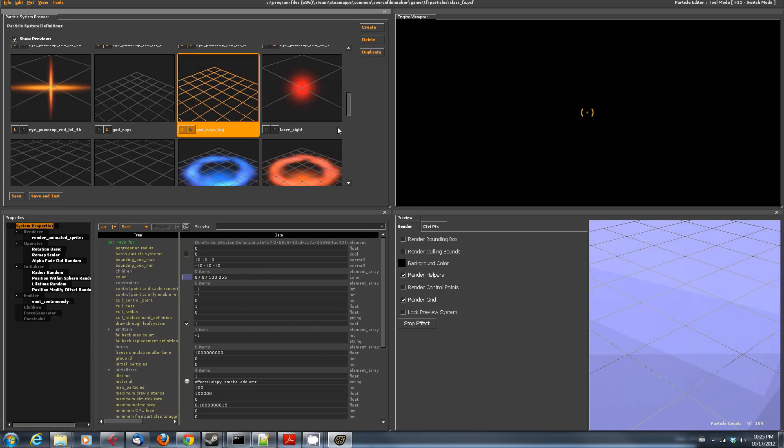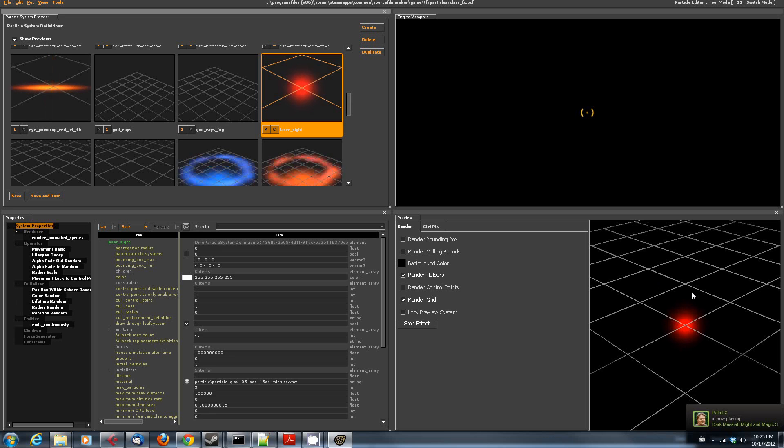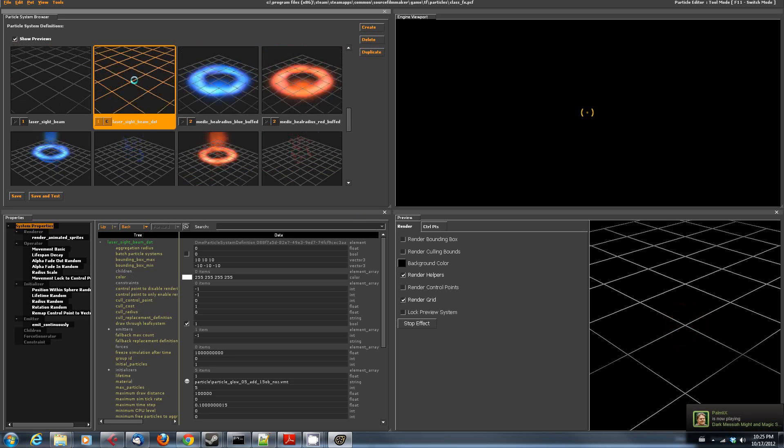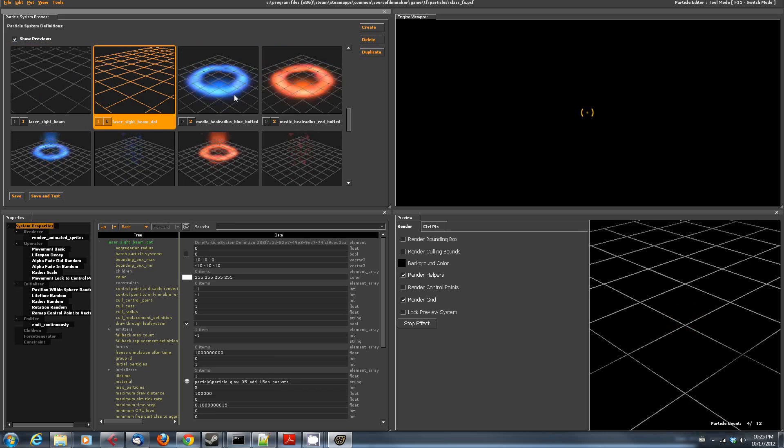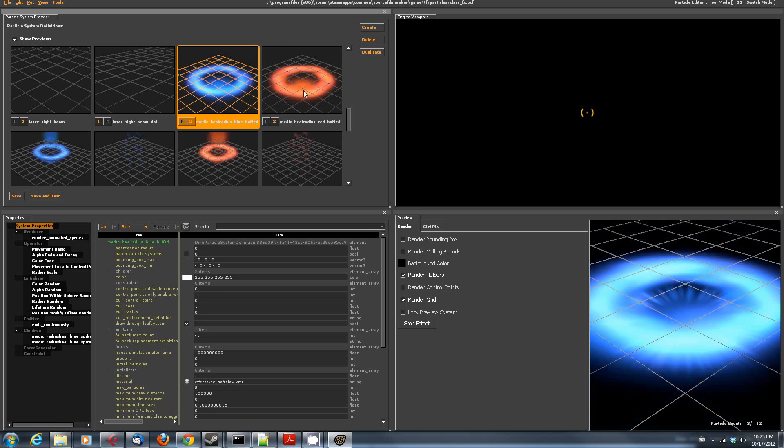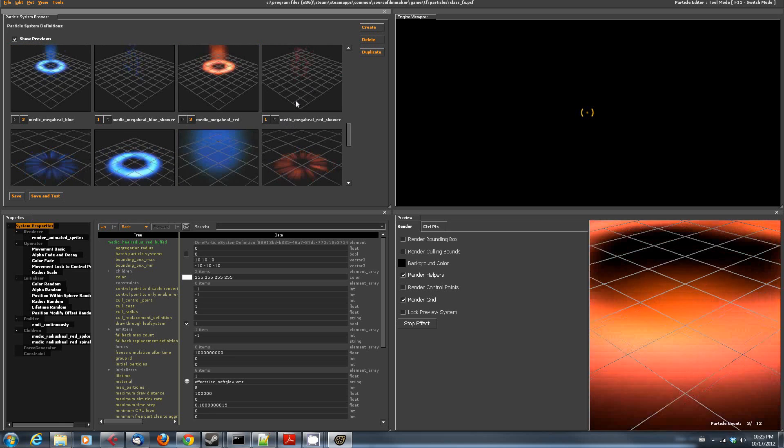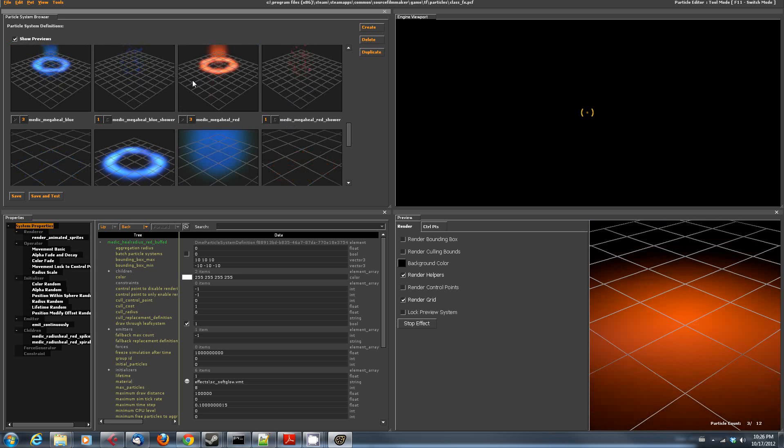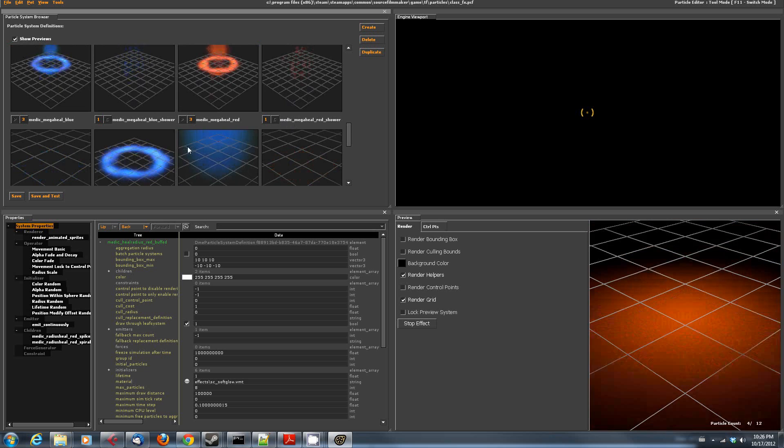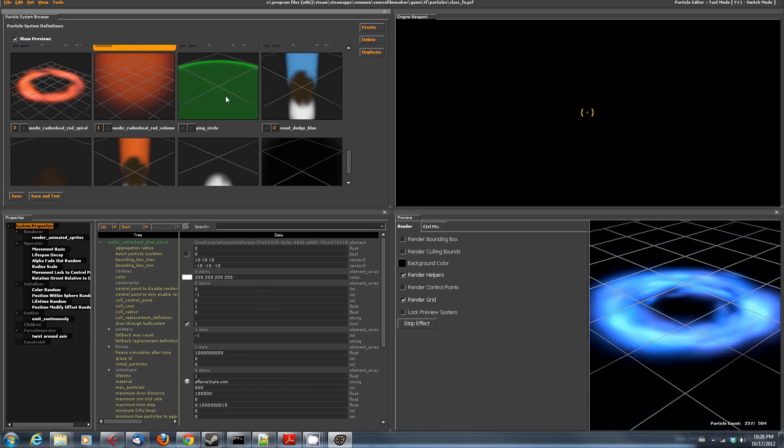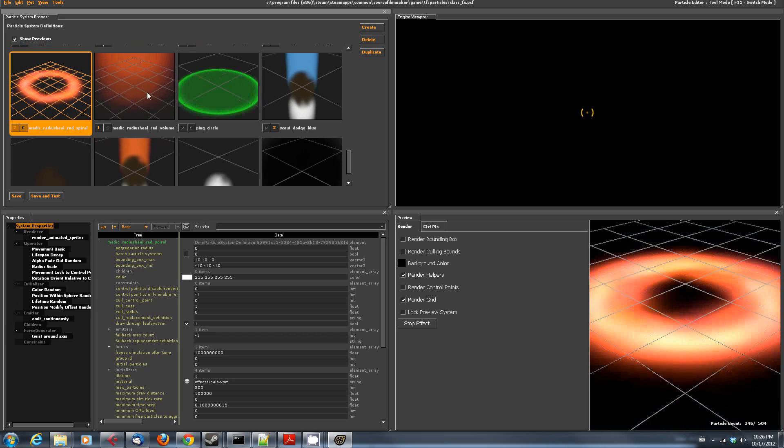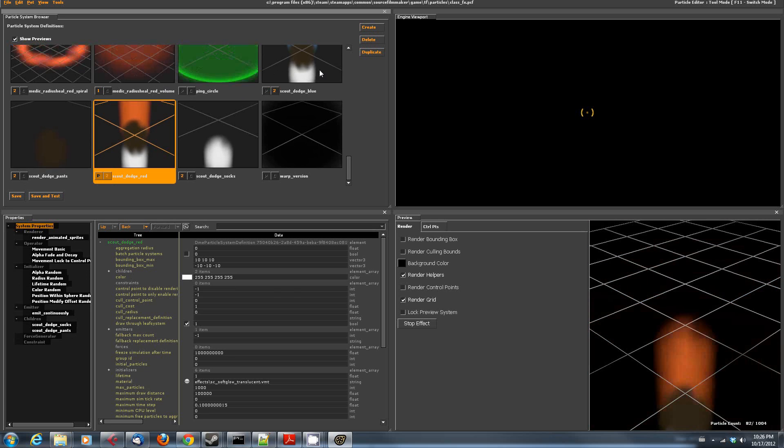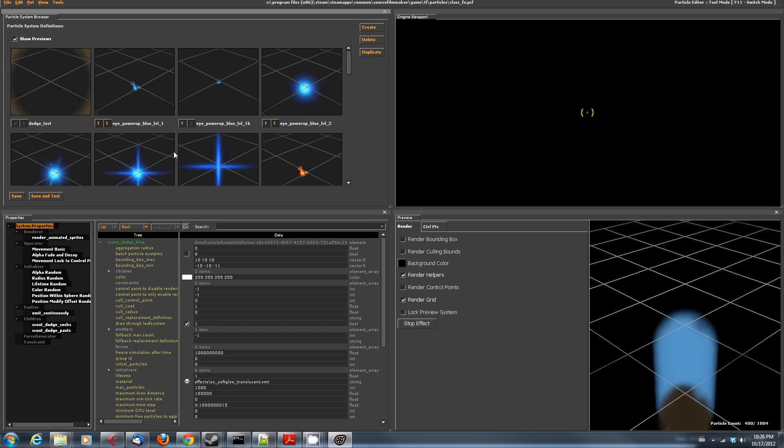Laser Sight. So if you want to put the little laser pointer thing or the laser dot, the red dot on somebody, that's the one you want to use. There's also the Laser Sight Beam. I think this would be probably the after effect of the Machina. We've got the Medic Heal Buff, when he's putting out healing aura because he's using whatever that bone saw is. There's all of these ring-based effects. Ping Circle. That's the one where if somebody's being tagged for some reason. When the scout dodges. Anyway, you can browse your way through these and you can find all of these.